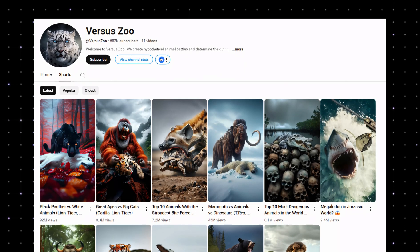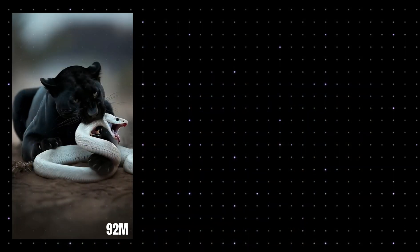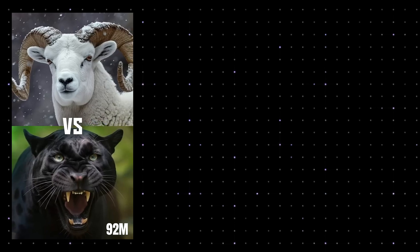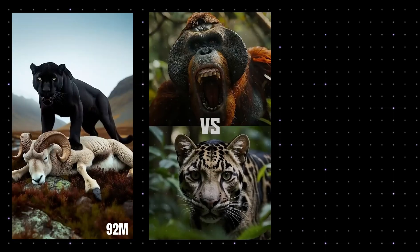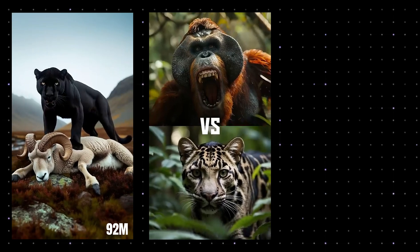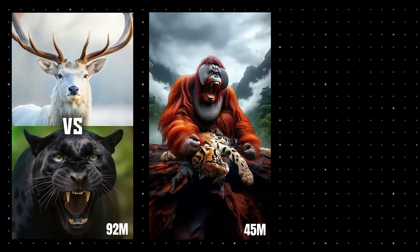This channel called Versus Zoo makes viral animations, and with only 11 videos, they've managed to rack up over 215 million views.